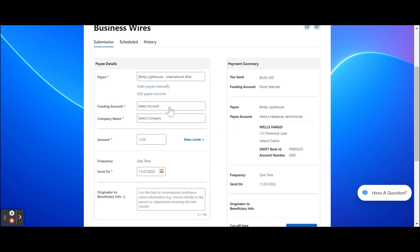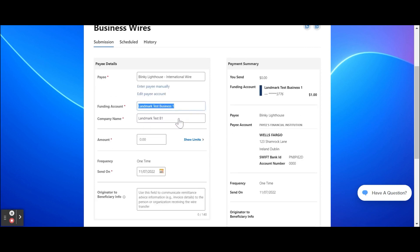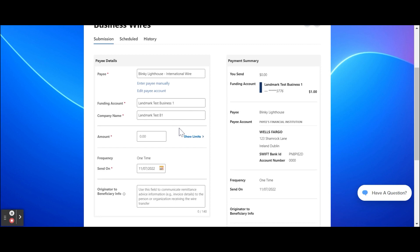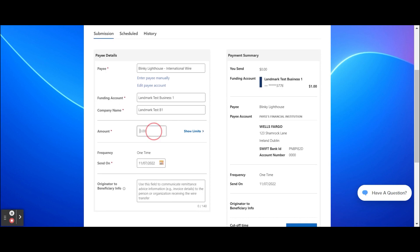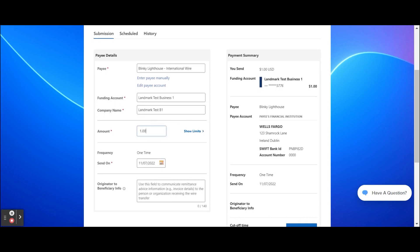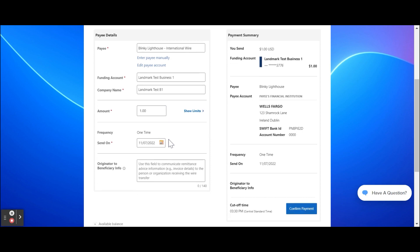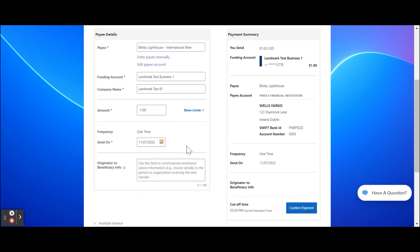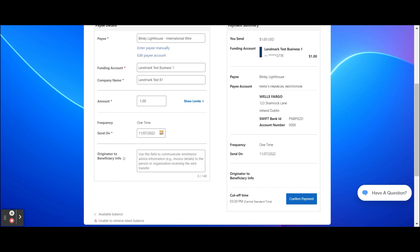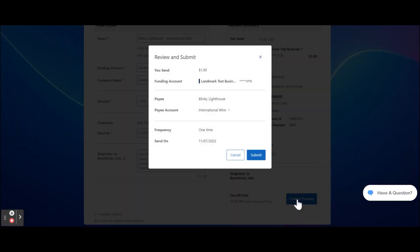Select the funding account — the company name should pre-fill to match the business name of the offset account. Enter the amount. Choose the frequency. Under the Send On field, enter the payment date. Enter originator and beneficiary info if needed. Click Confirm Payment. Review the wire details and click Submit. If dual control is required, the wire will be awaiting secondary authorization from another business user.